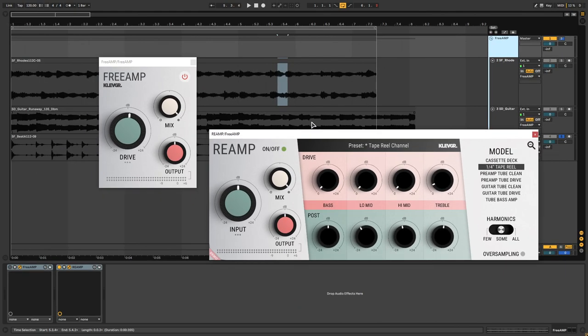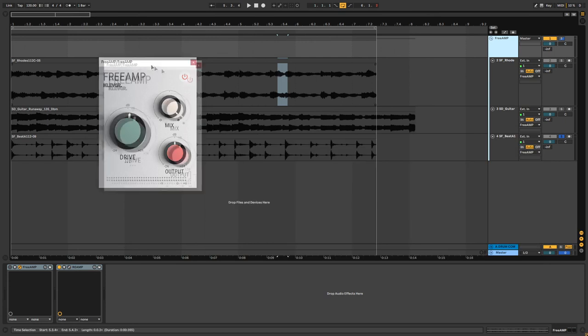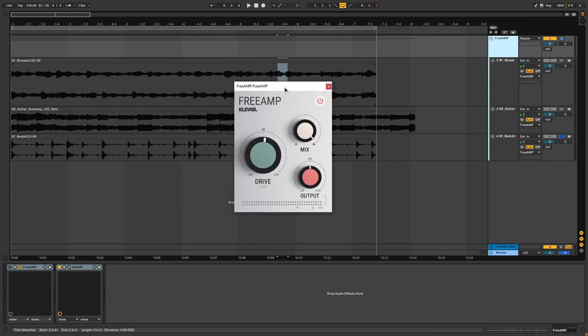So that is it for free amp and reamp. I think to have such a simple plugin is really nice. I like using plugins that allow me to get a certain type of sound really quickly.